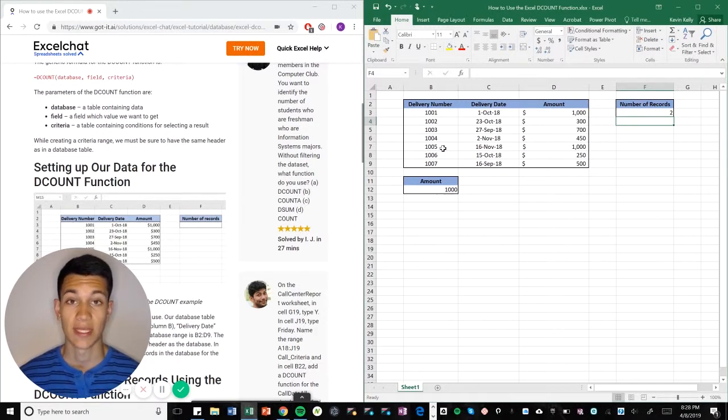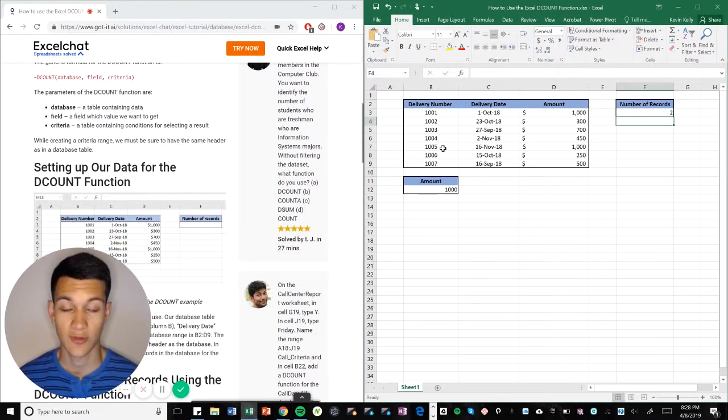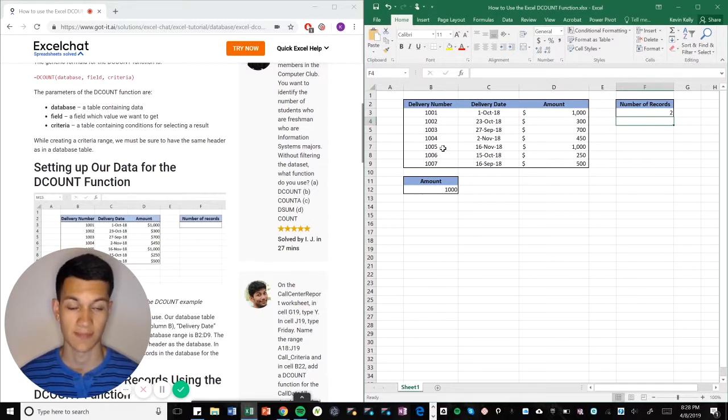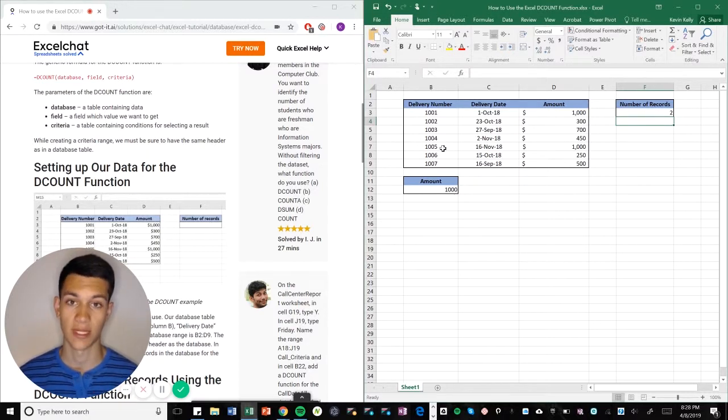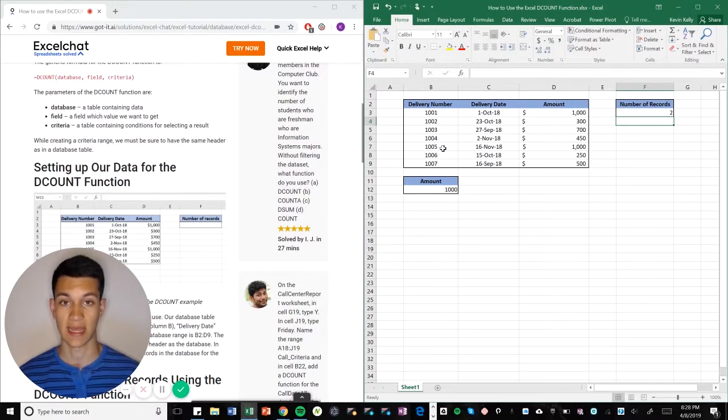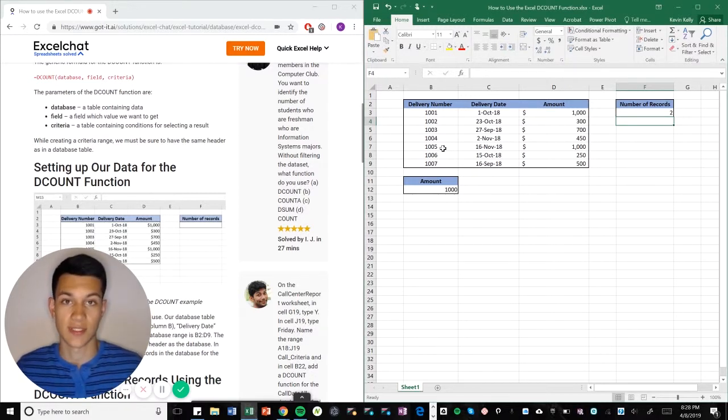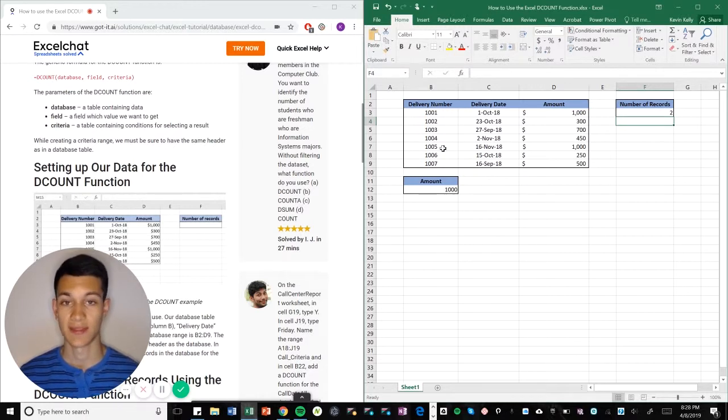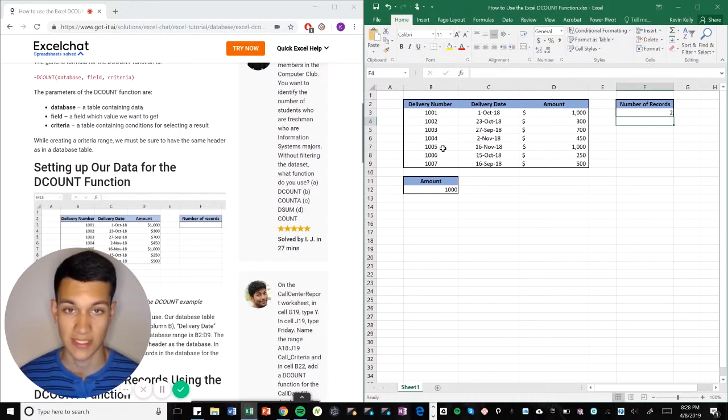So this has been a quick tutorial on how to use DCOUNT. Obviously a very simplistic method on this example, but can be applied to databases that have hundreds or even thousands of data entries. So definitely a very useful tool. Thank you guys for tuning in, and we hope to see you next week.